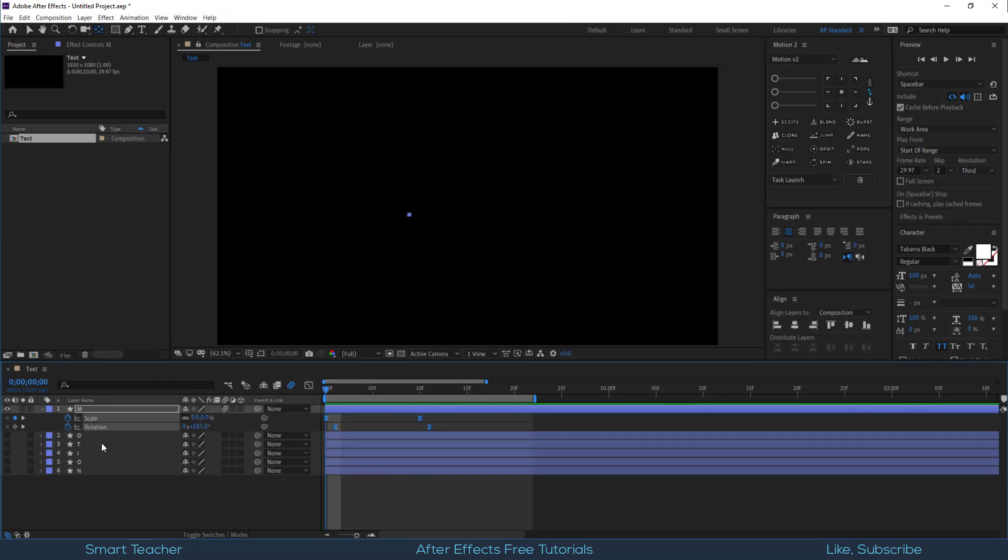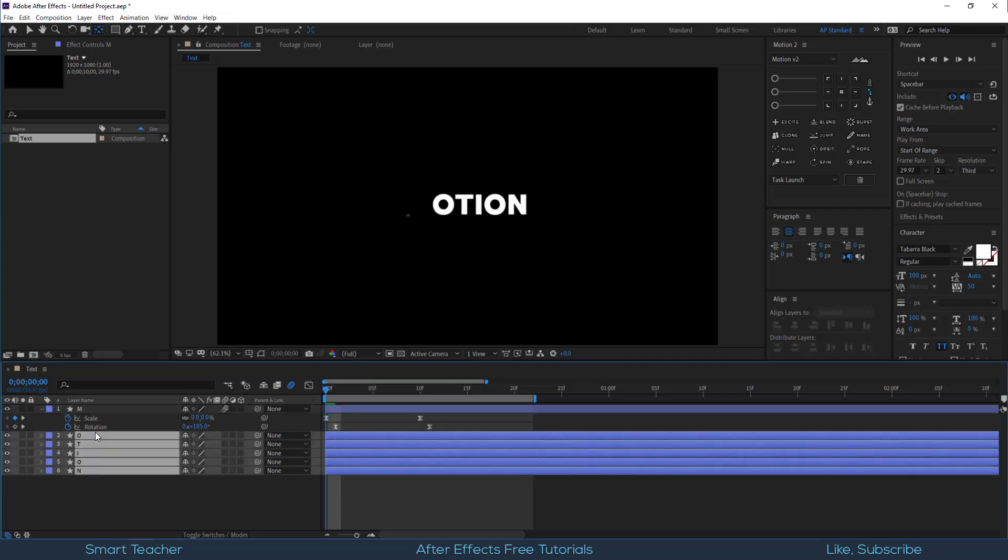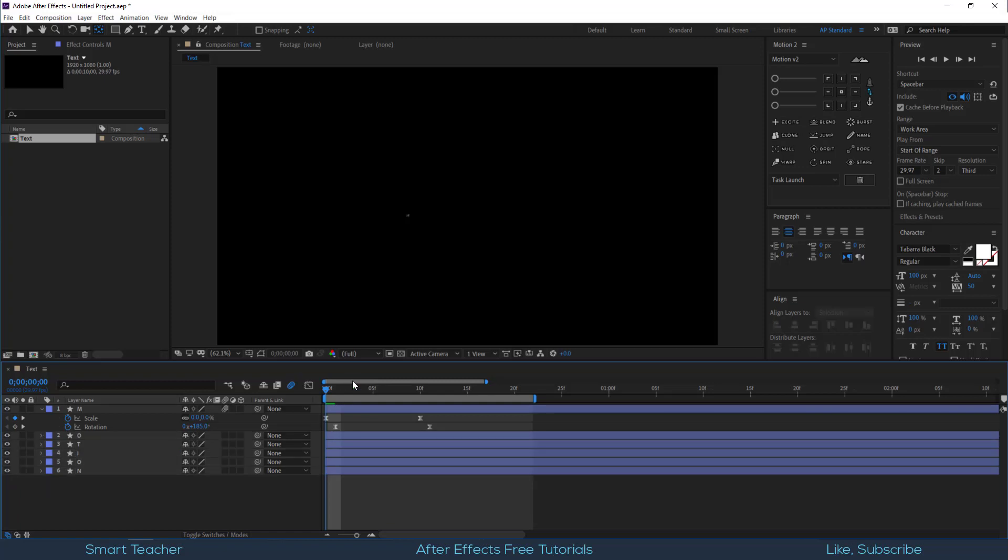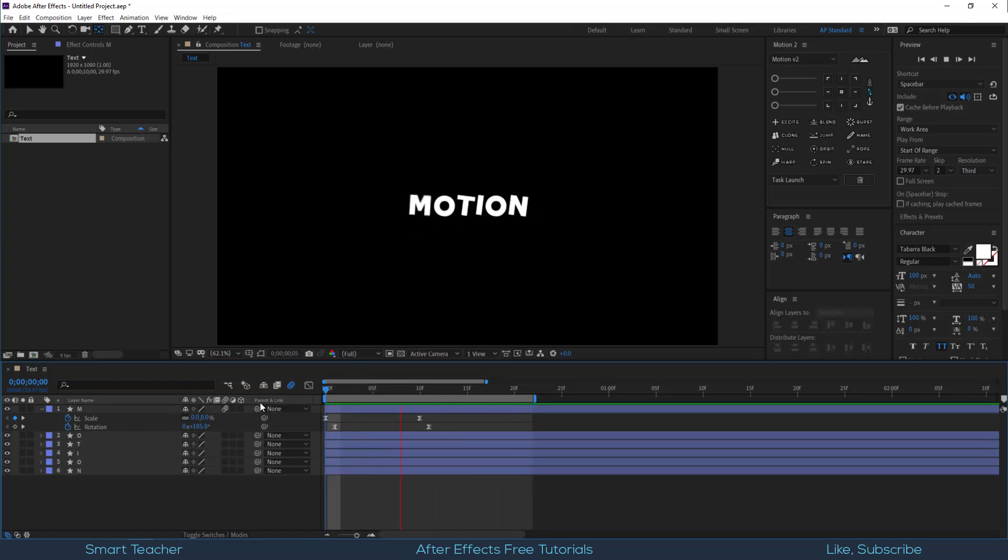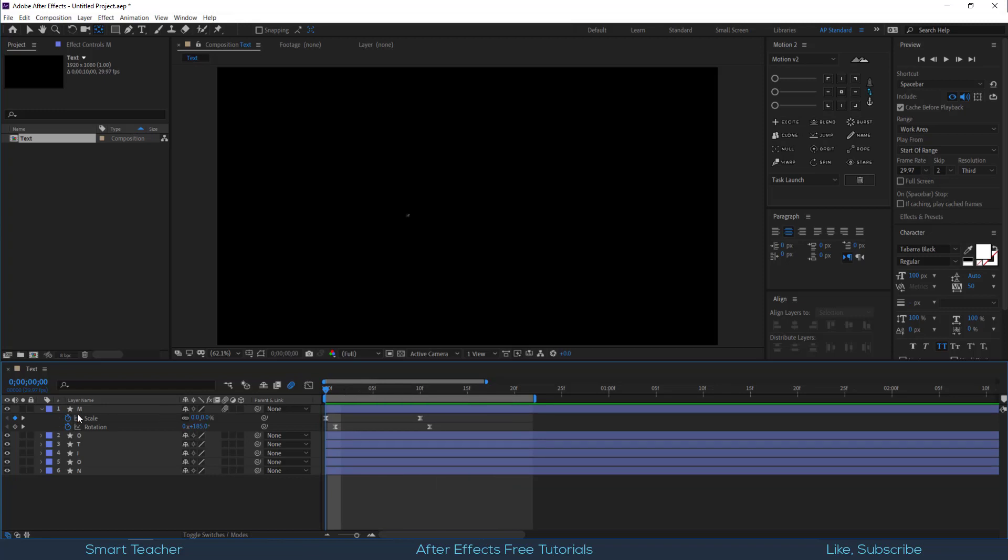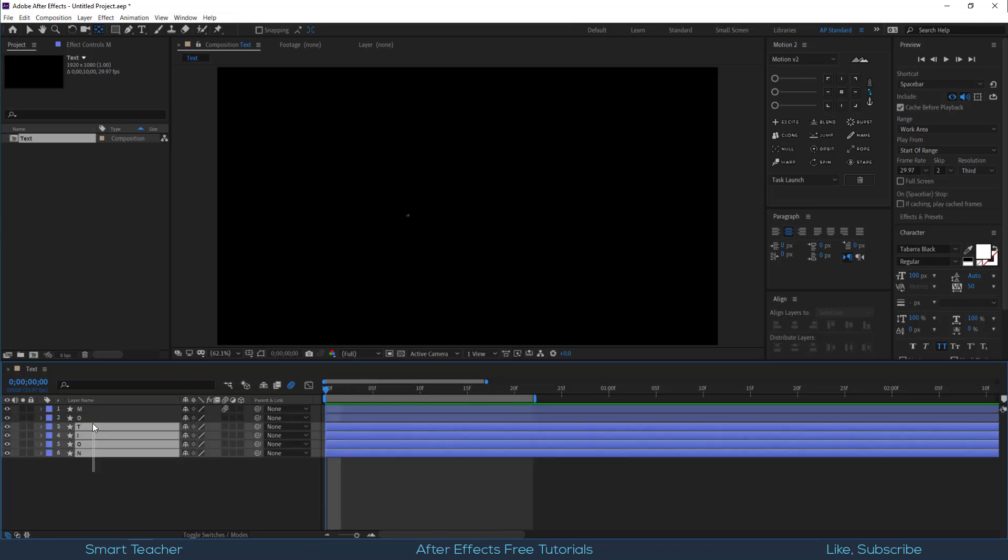Let's copy the scale and rotation keyframes. Select remaining layers. Hit Ctrl plus V. Let's offset layers by 1 frame to each layer.